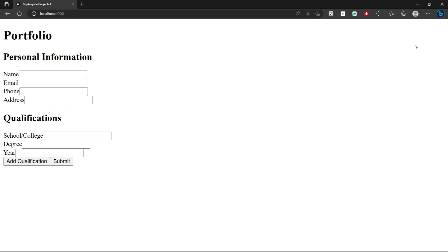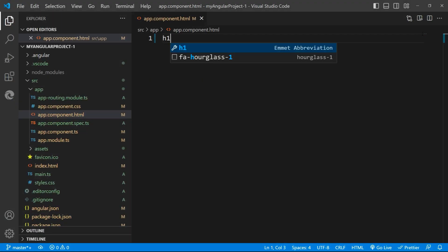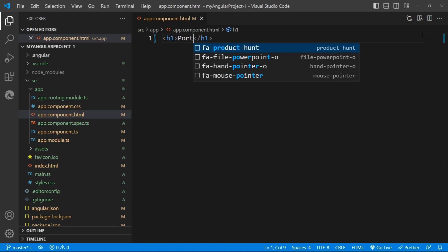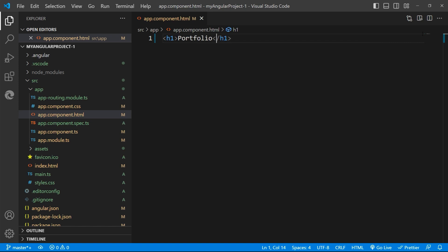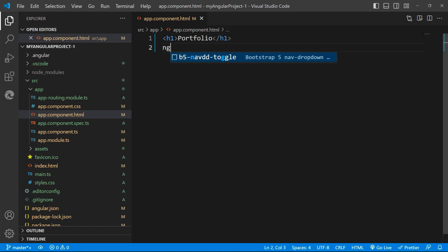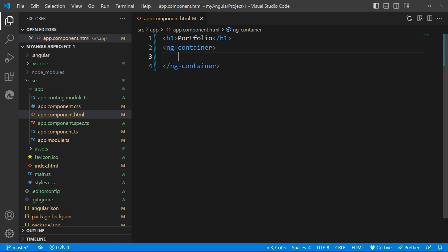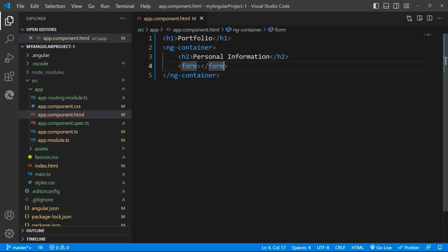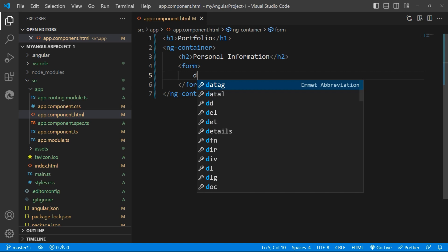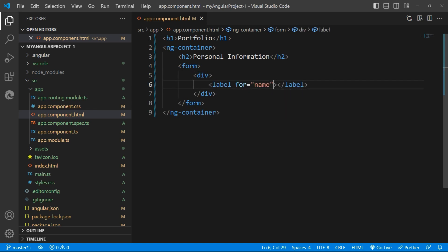So let's begin. Inside the template file, I'll give the main heading. Next, creating a form, so giving the ng-container. The first portion of the form will contain the personal information fields, that is the name, email, phone and address.